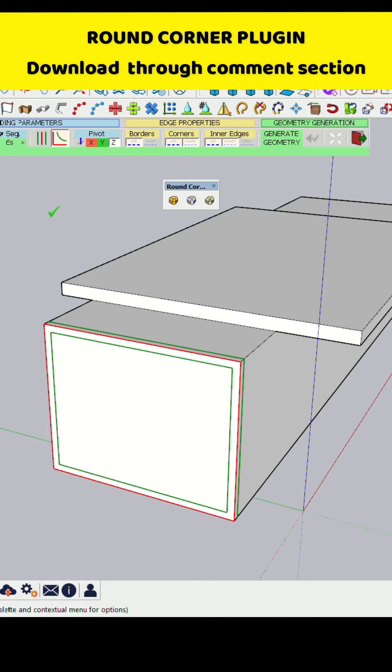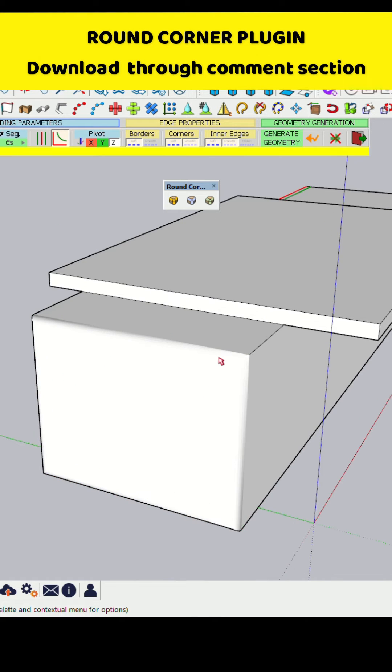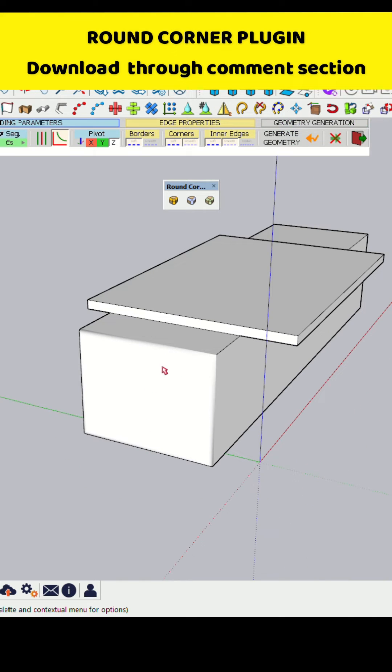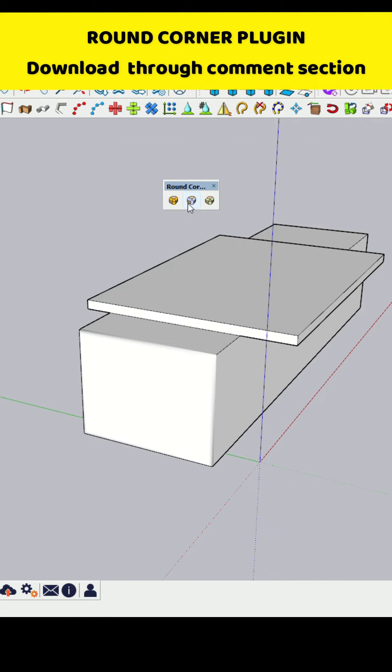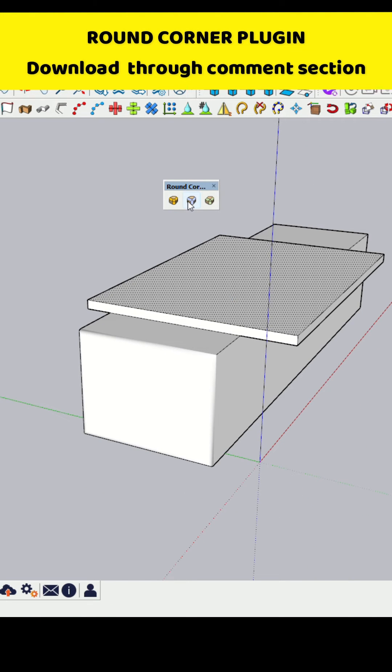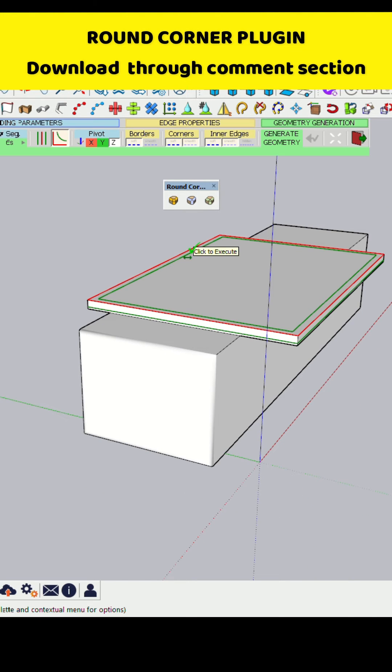You can try it just by downloading this plugin through the link in a comment box. So here the second option is Round Corner Sharp Corner.